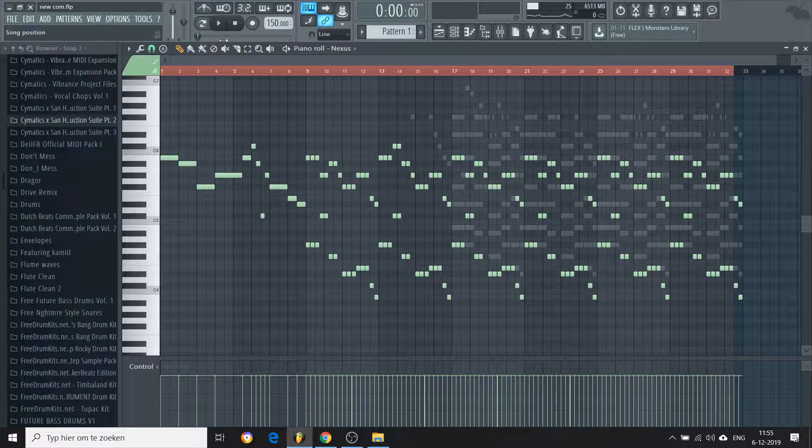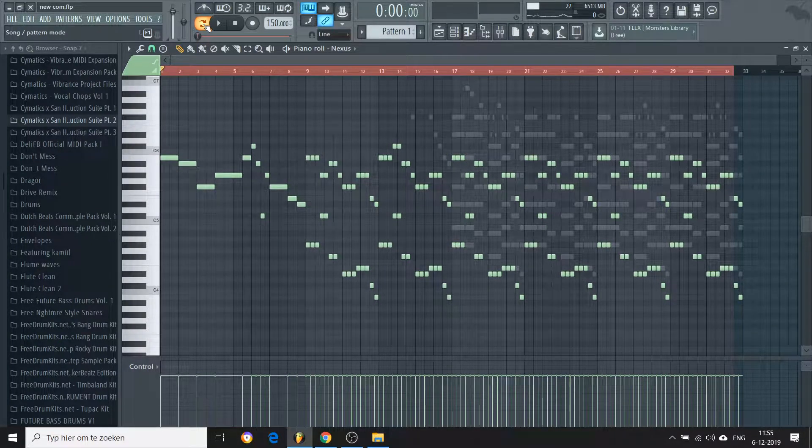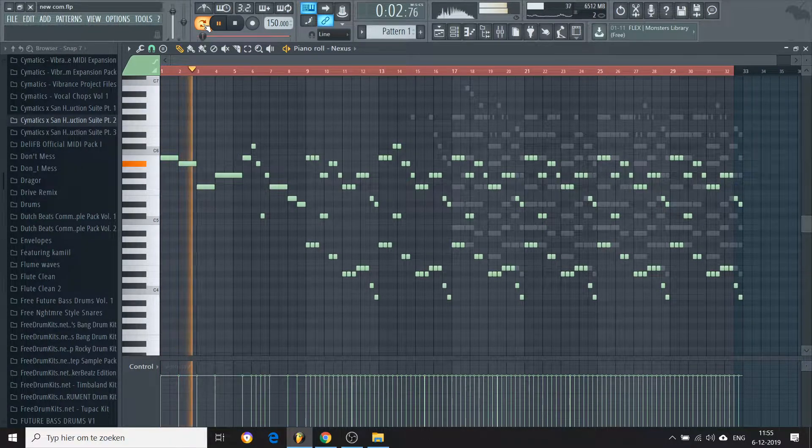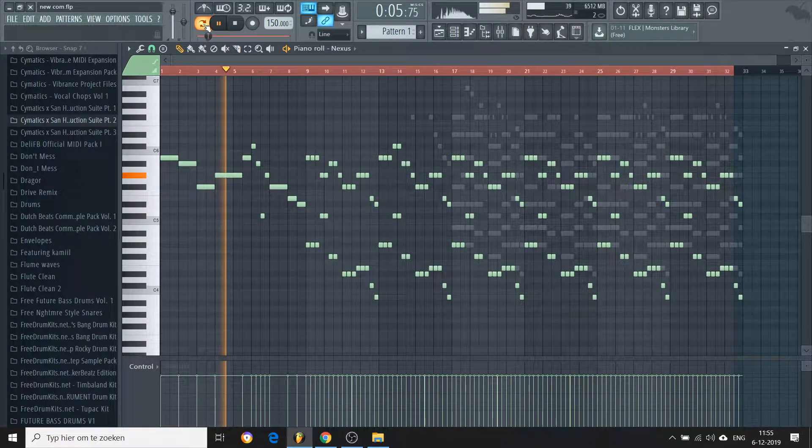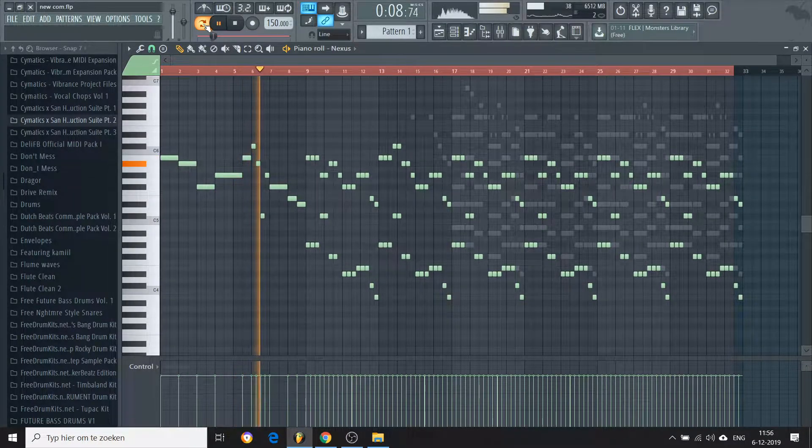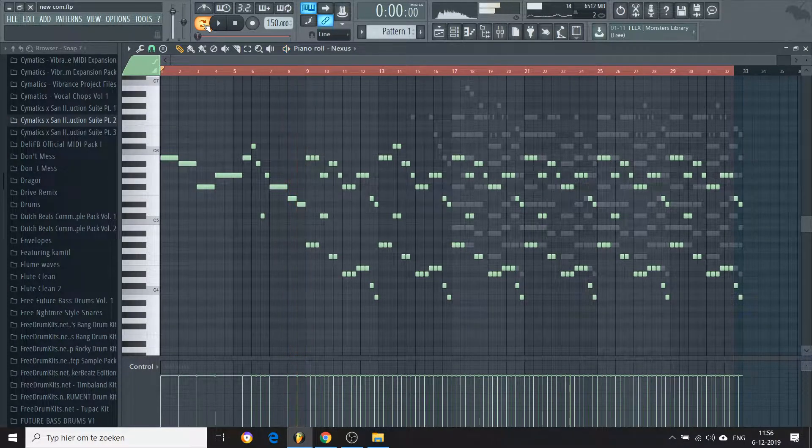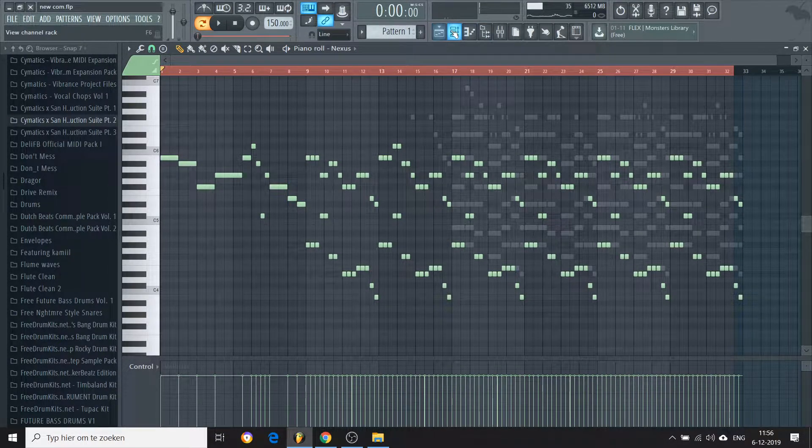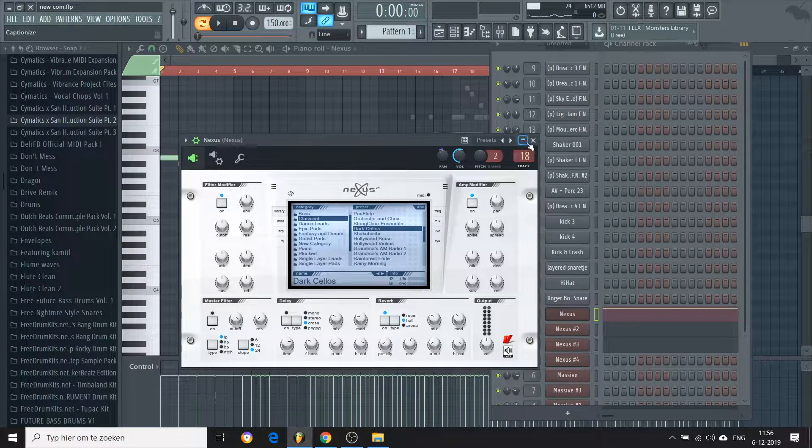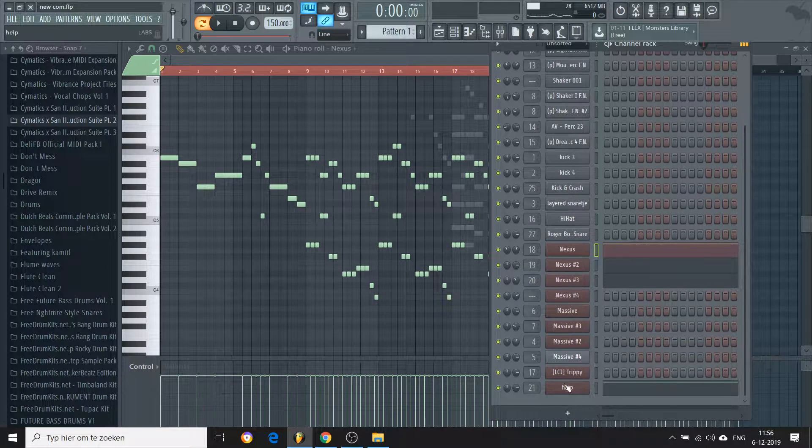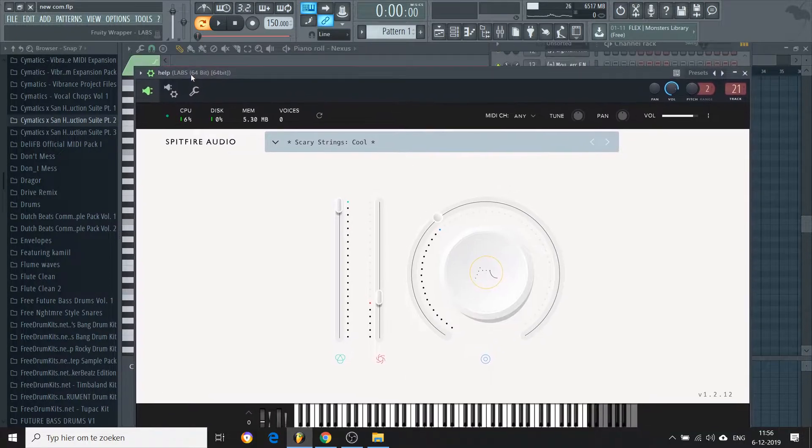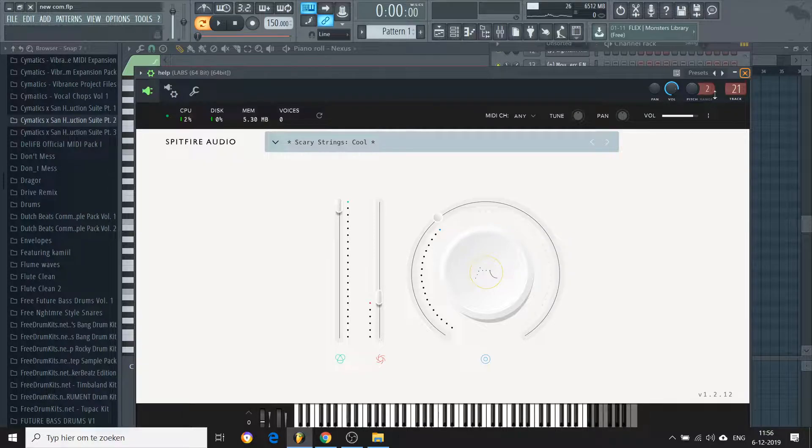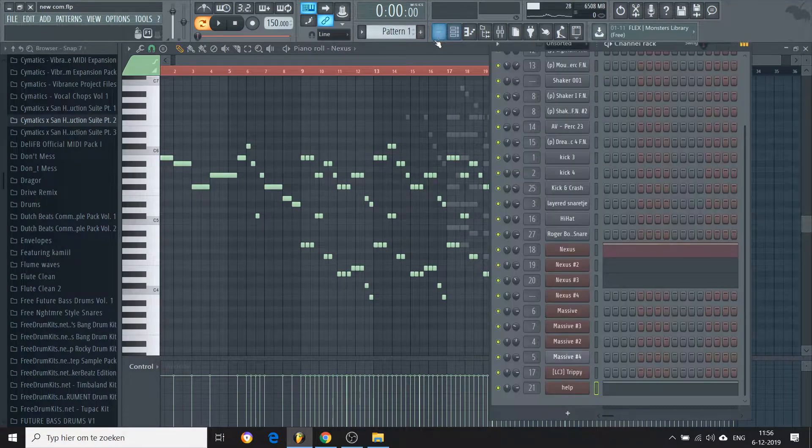The song starts with orchestral stuff. So this is basically a layer of Nexus. The preset is called Dark Cellos. I don't know if I'm pronouncing it correctly, but I think you get what I mean. And it's also LABS by Spitfire Audio. It's a free plugin. I just put some knobs and it sounded the way I want it to sound.